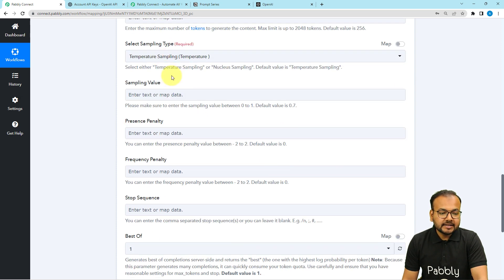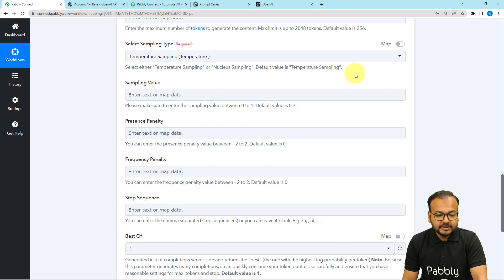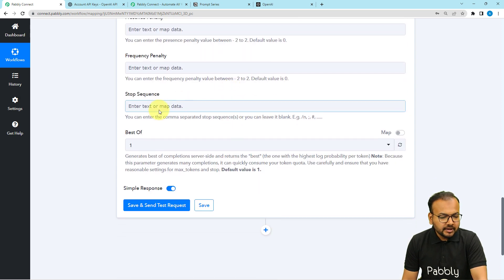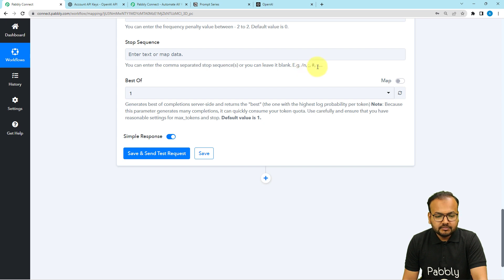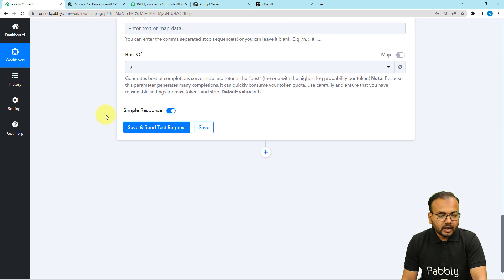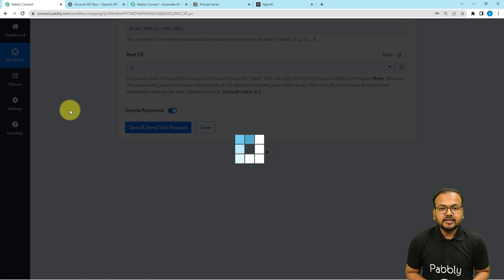Then it will ask for selecting the sampling type — there are two kinds of sampling types and you can select any one. You can provide a sampling value between 0 to 1; the default value is 0.7. I'm going to use the default values. Here you can provide a stop sequence to command stopping content generation at any point, or you can leave it blank. Here it will ask for the best of option — you can select best of 2 or best of 3. I'm selecting best of 2, and now you can click on save and send test request.